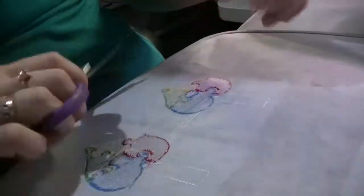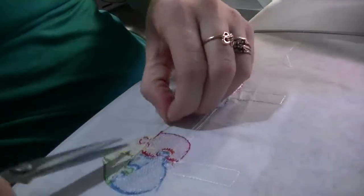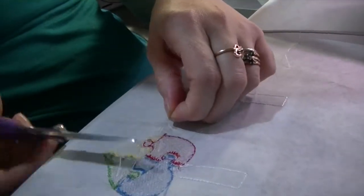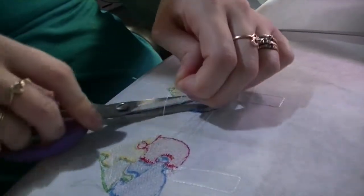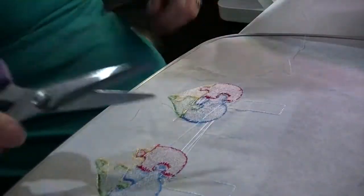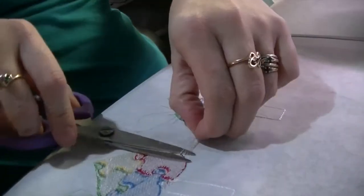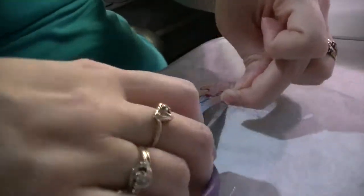Once all the colors are stitched out, it's time to take the hoop off the machine, cut all your threads, and add your backing fabric.